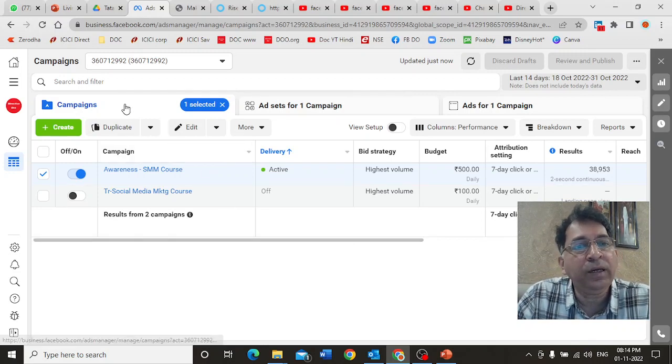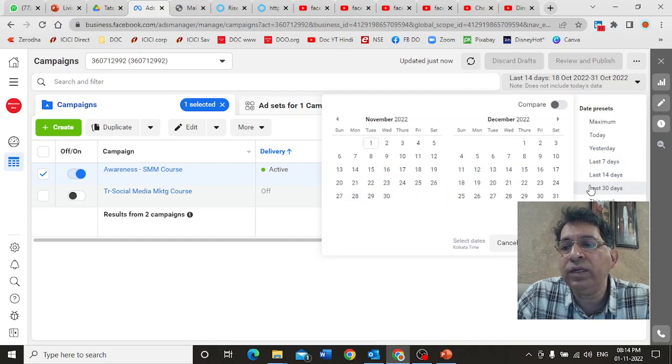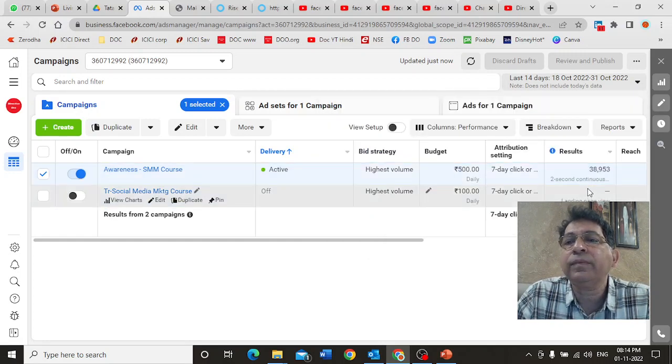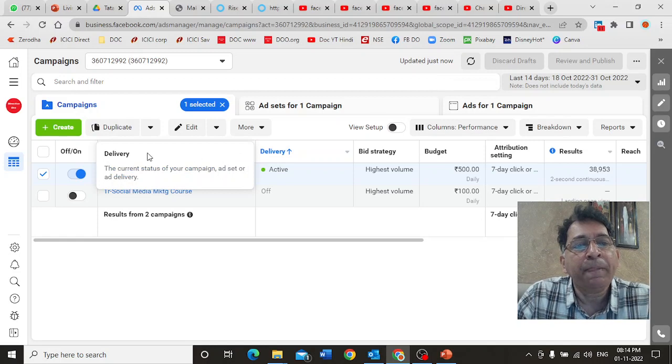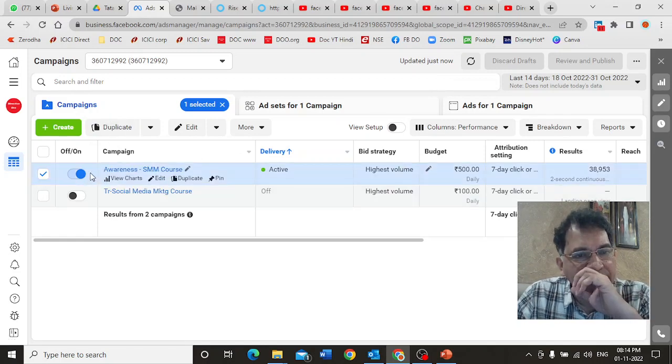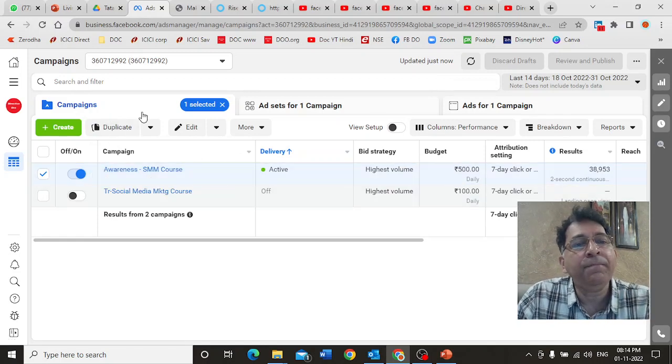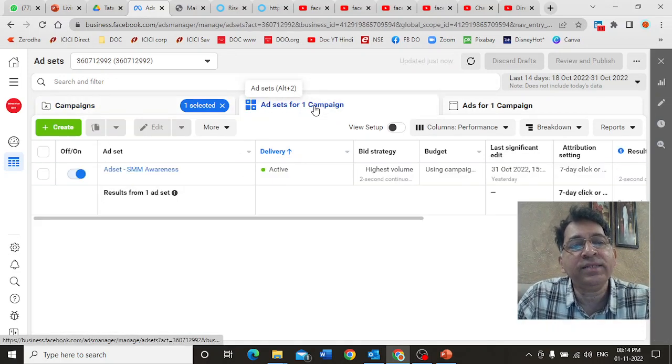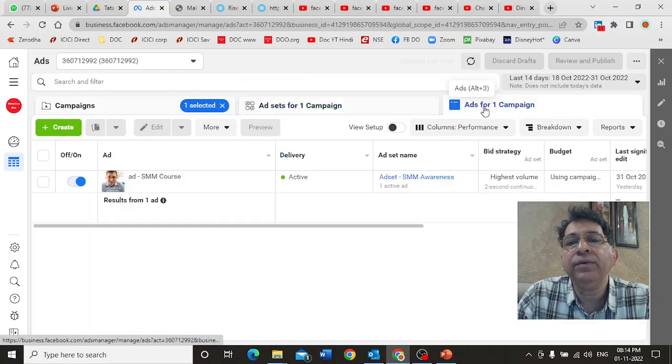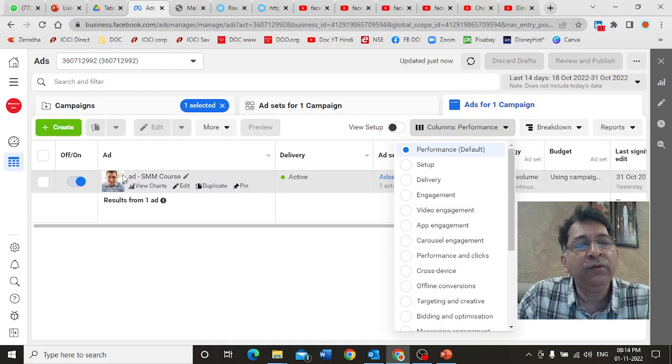This is what we're going to cover in part three. Let's get straight into it. I'm going to click on the last 14 days tab. I'm back here now. I select this campaign and I go to ad set and I go to ad.